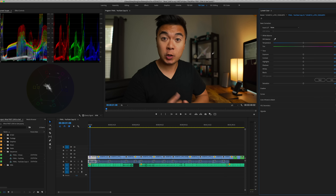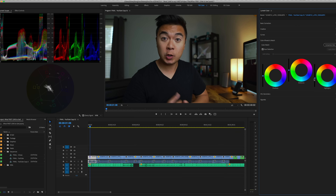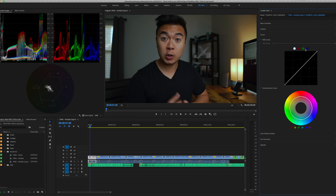Let's go ahead and adjust the white balance. Mind you, this is just very fast — I just want to get to the point. Let's lower the contrast, lower the shadows at the same time. Let's bring down the highlights so this doesn't look overexposed. That looks pretty good. I'm going to lower the greens because Sony cameras tend to have that green tint.